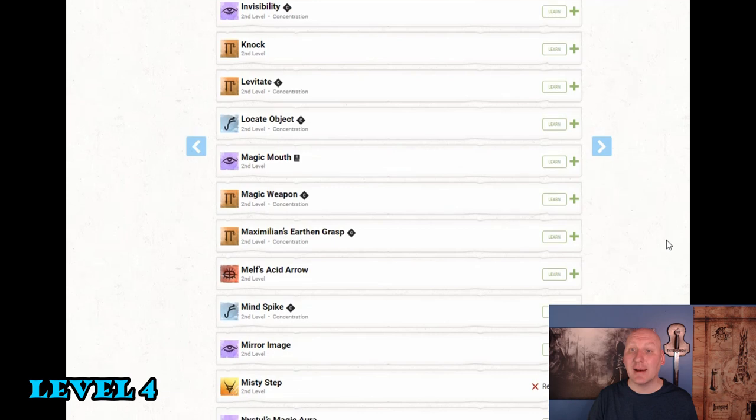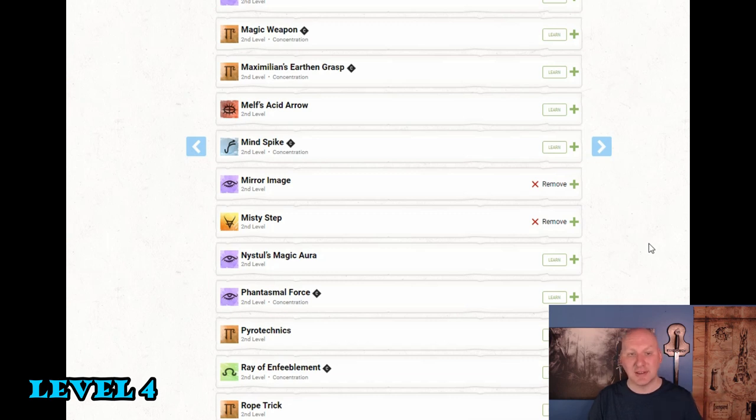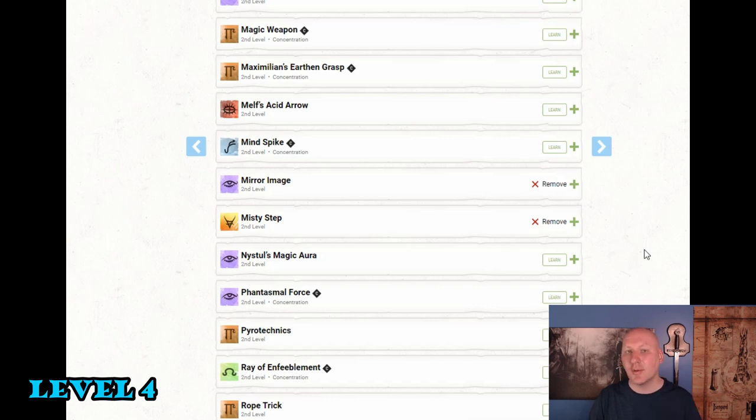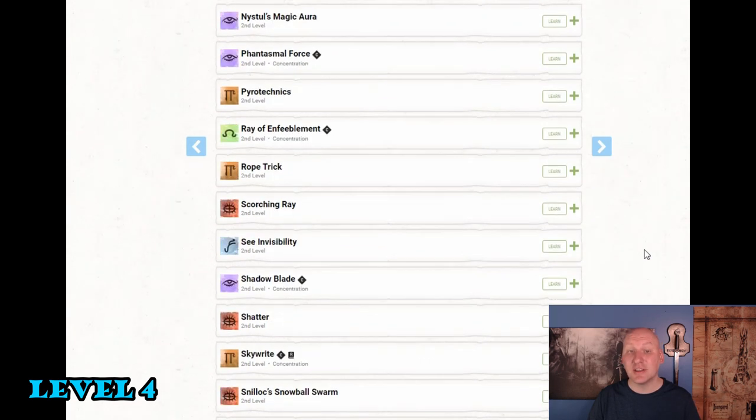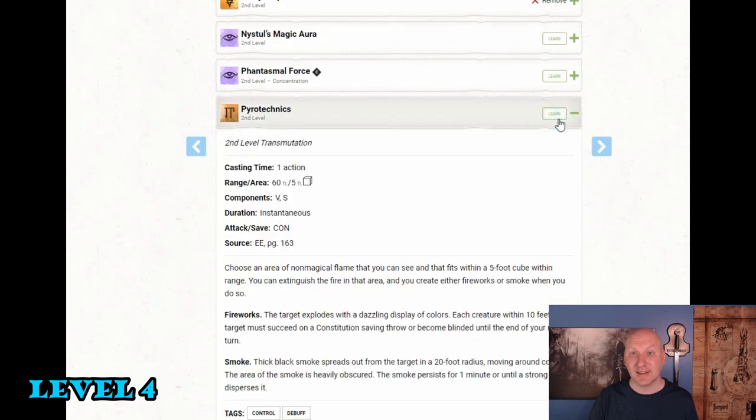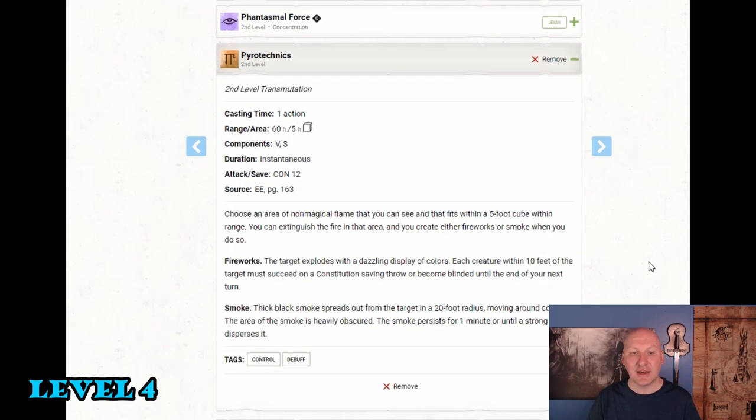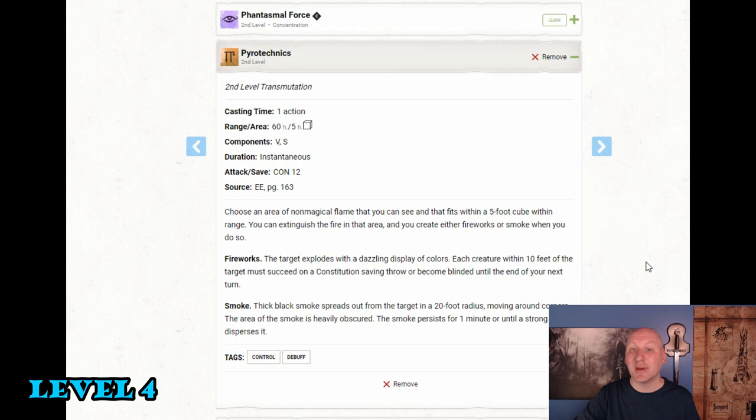Then we're going to get two more second level spells. The first one I'm going to grab is Mirror Image. This is just a way to layer up our defenses. Mirror Image of course does not use concentration, can turn attacks on us into automatic misses up to three times. So this is a spell that I tend to throw on most of my wizard builds. I'm going to take one that I normally don't take but I do think it's a reasonable spell and that's Pyrotechnics.